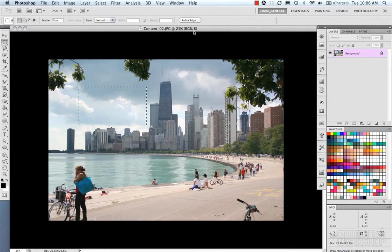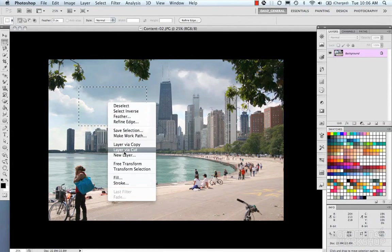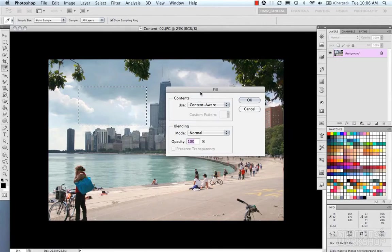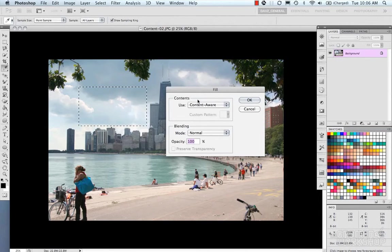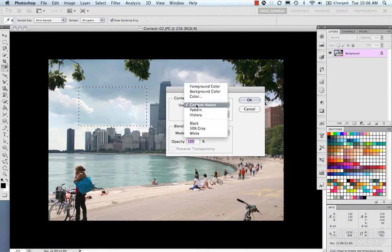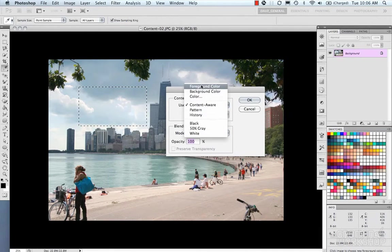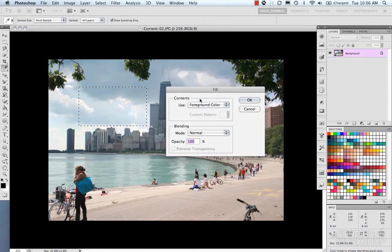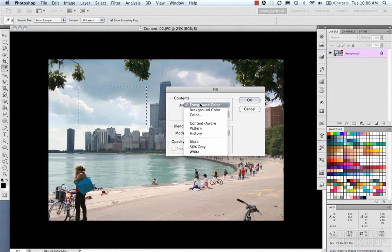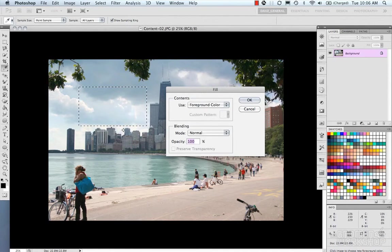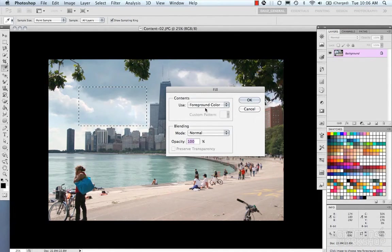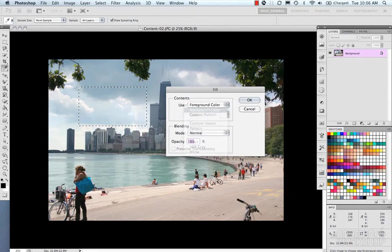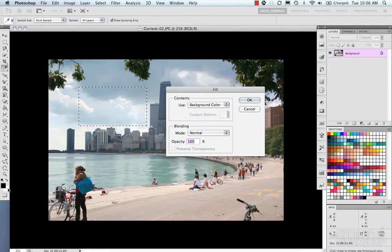Let's bring up our fill dialog box. So under the contents, we have foreground color, which will fill our selection with the foreground color here. Our background color, which will fill it with the background color.